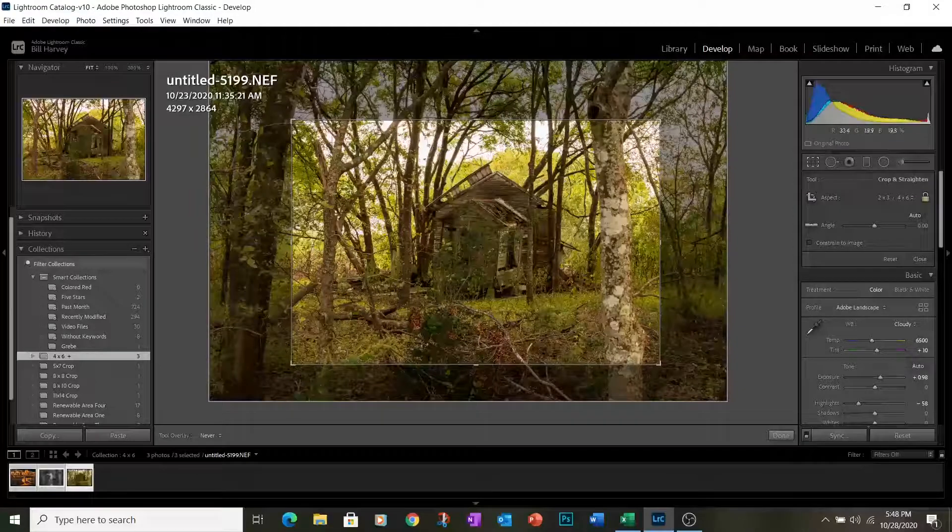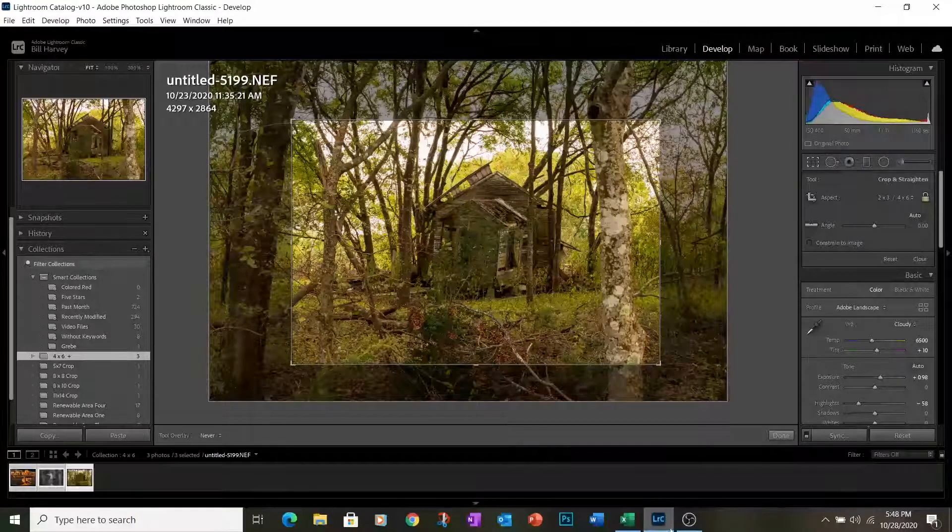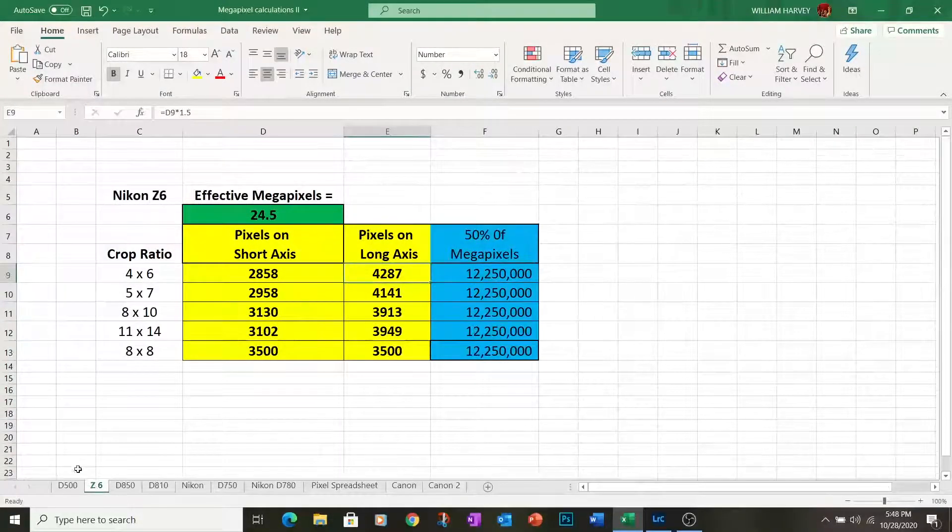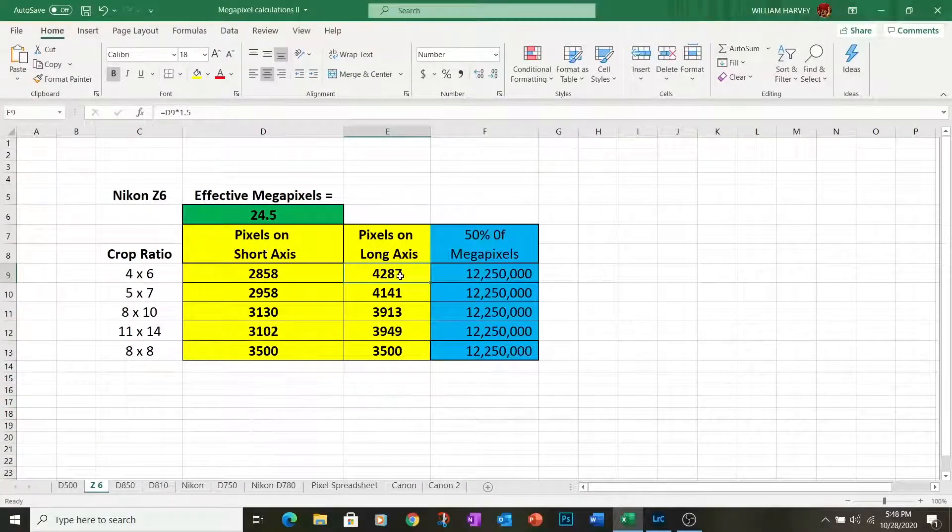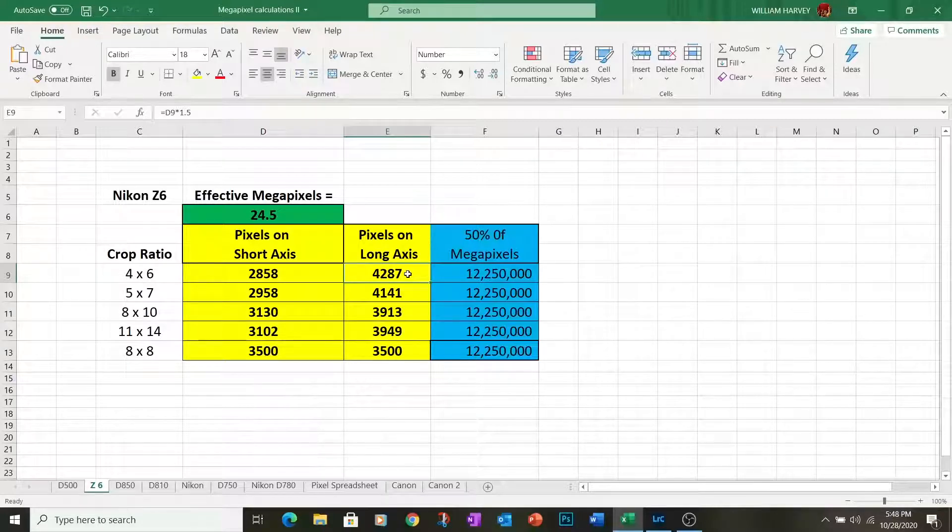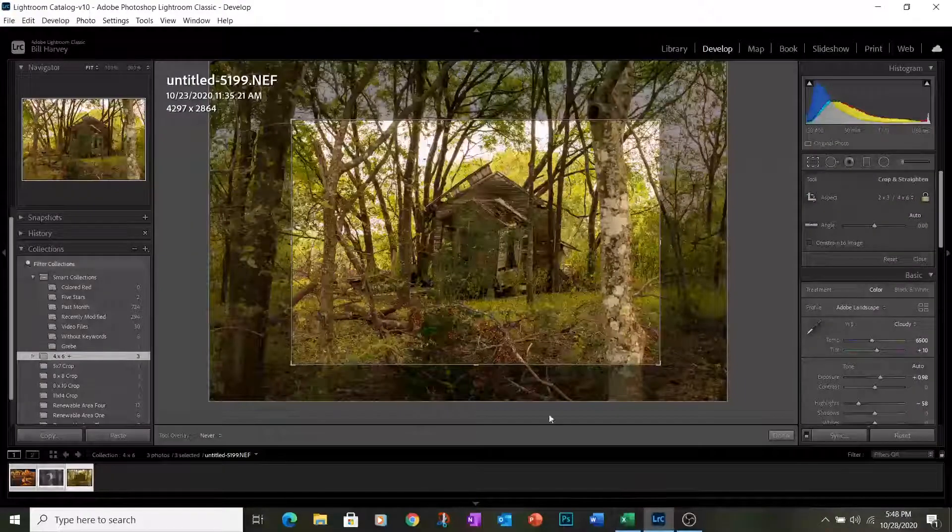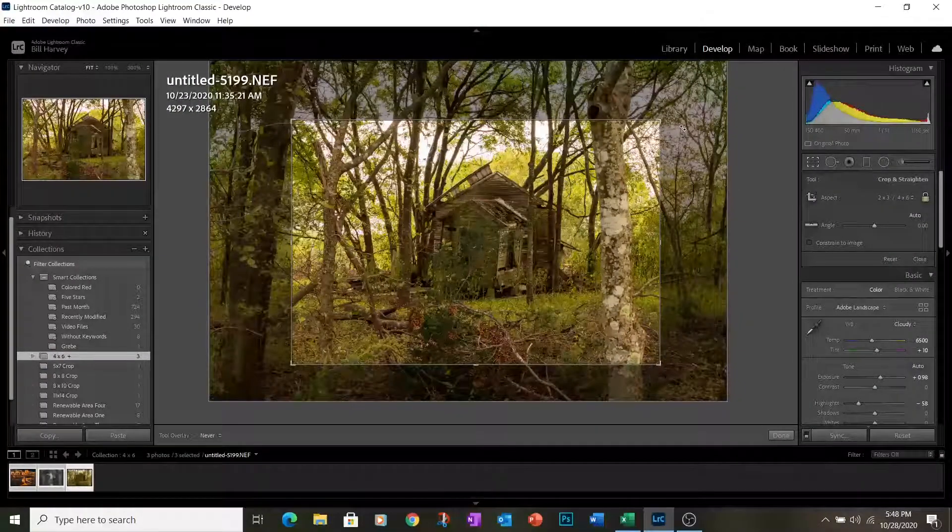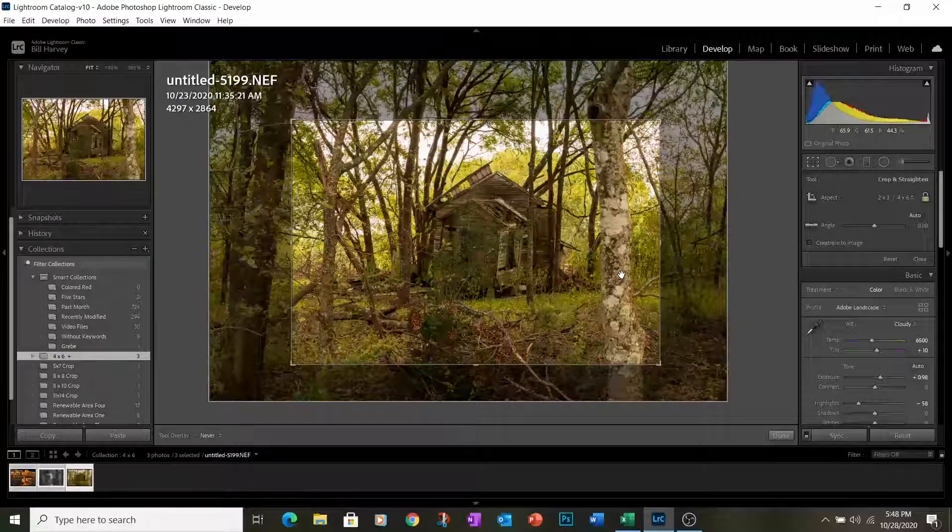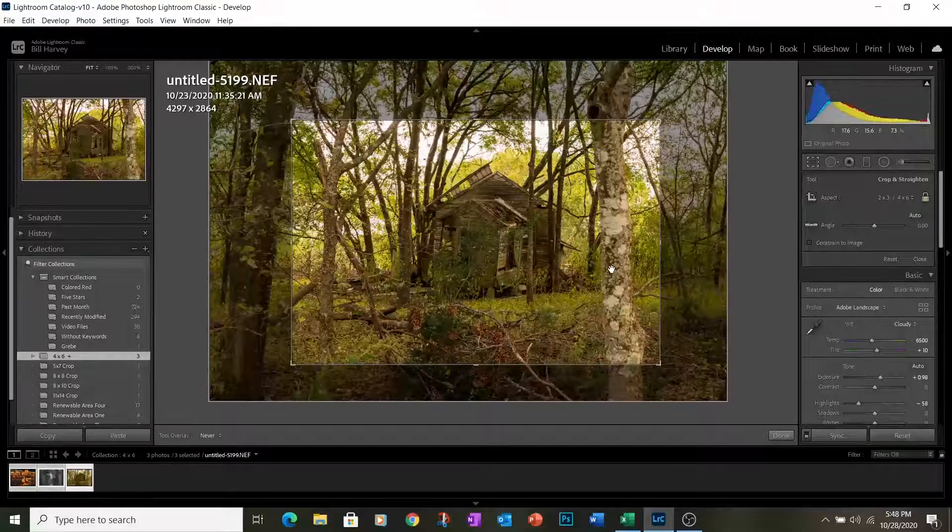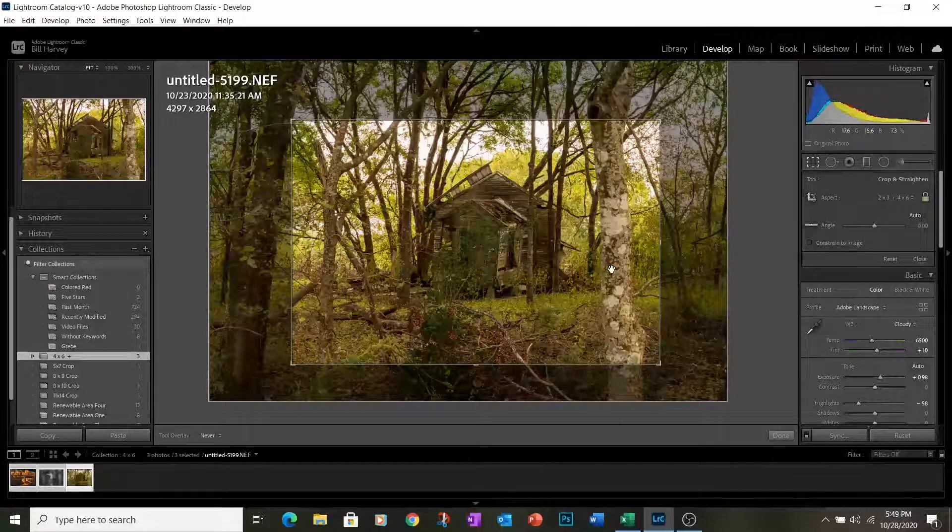For example, this image was shot with a Nikon Z6. So we'll come back over to our spreadsheet, pull up the Z6 tab, and we'll see that there are 4,287 pixels on the long axis of a photo that's cropped 50% with the Nikon Z6. We'll come back to our image, 4,287 is our number here. We'll see that there are 4,297 on this long axis. So we know that this image has been cropped such that there are at least 50% of the original pixels in the image.